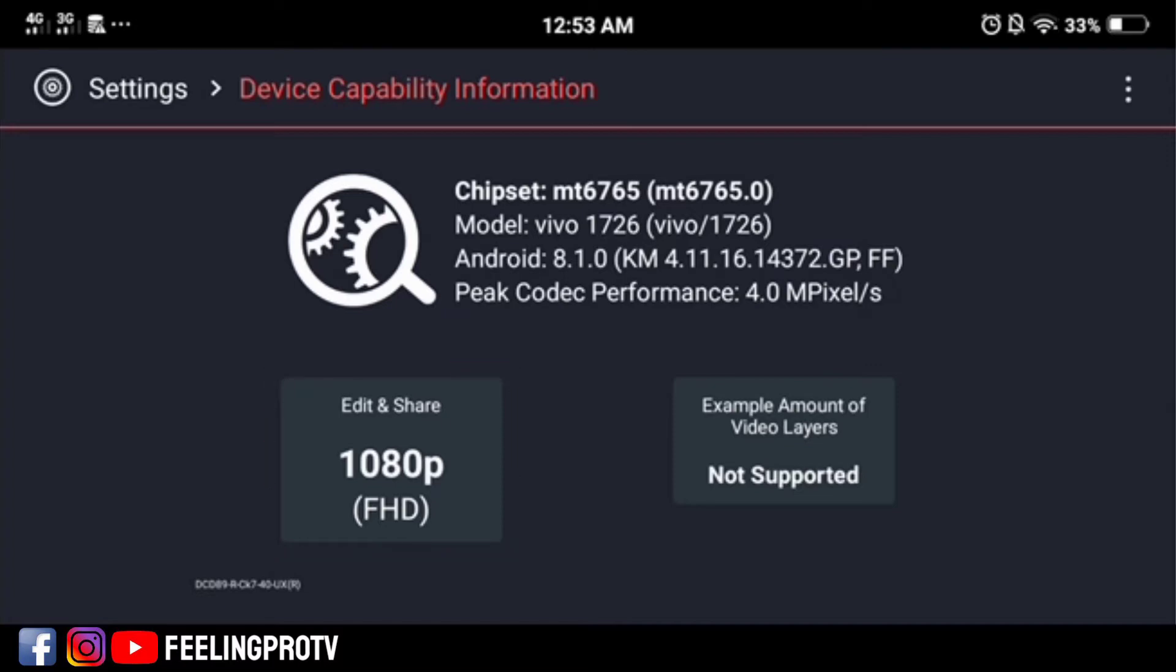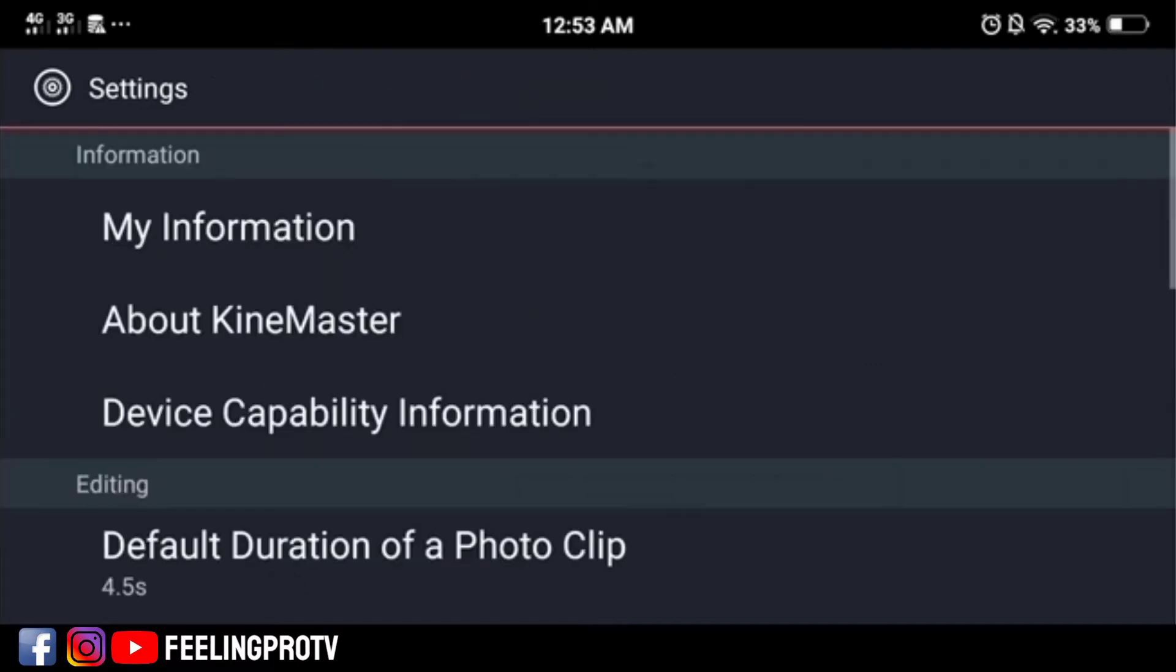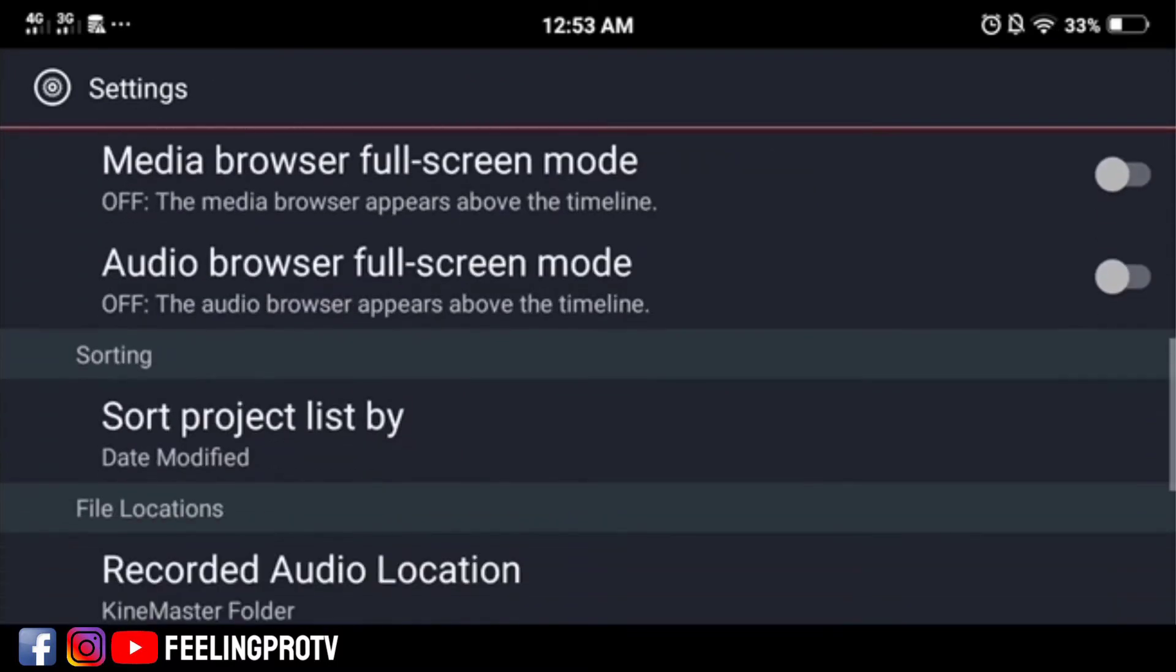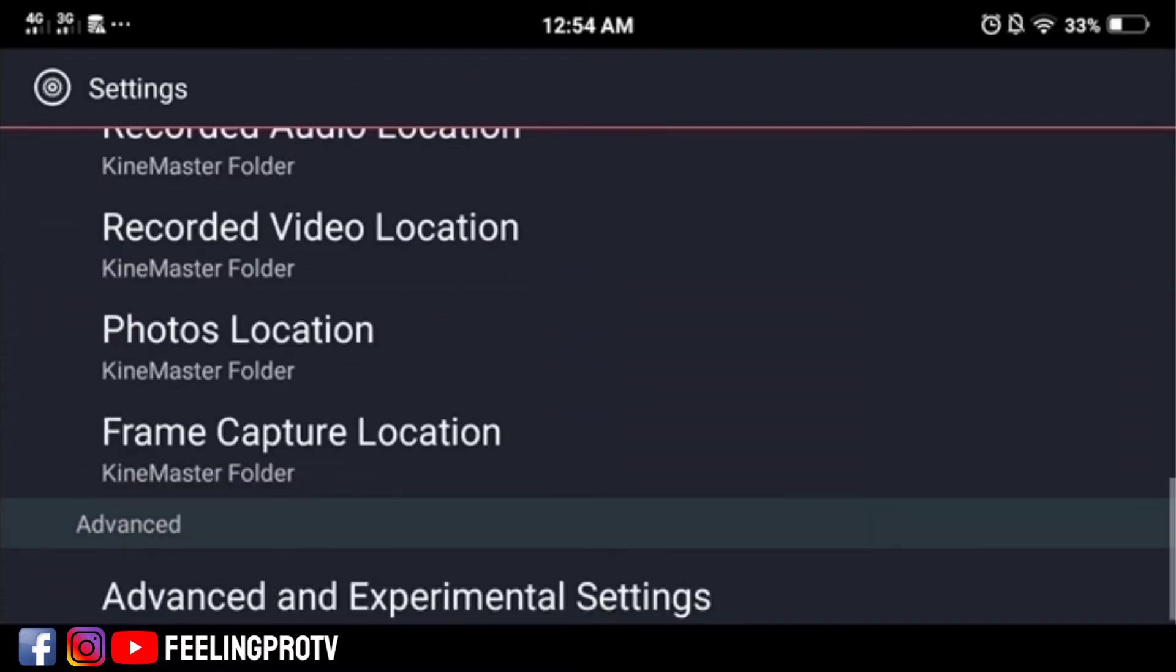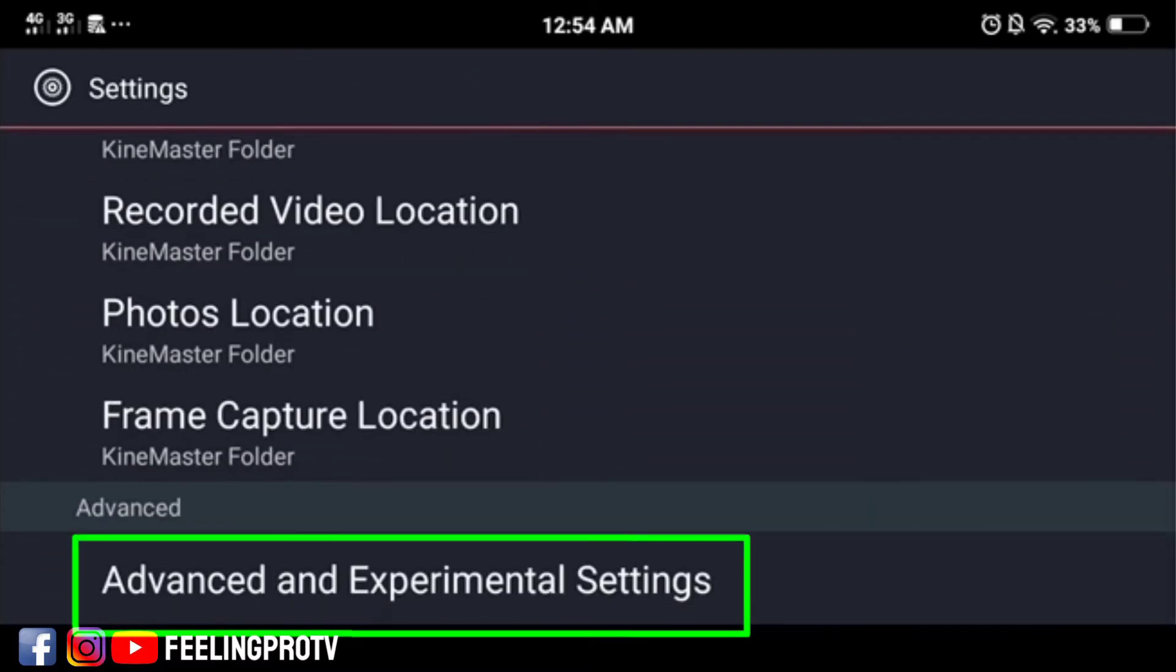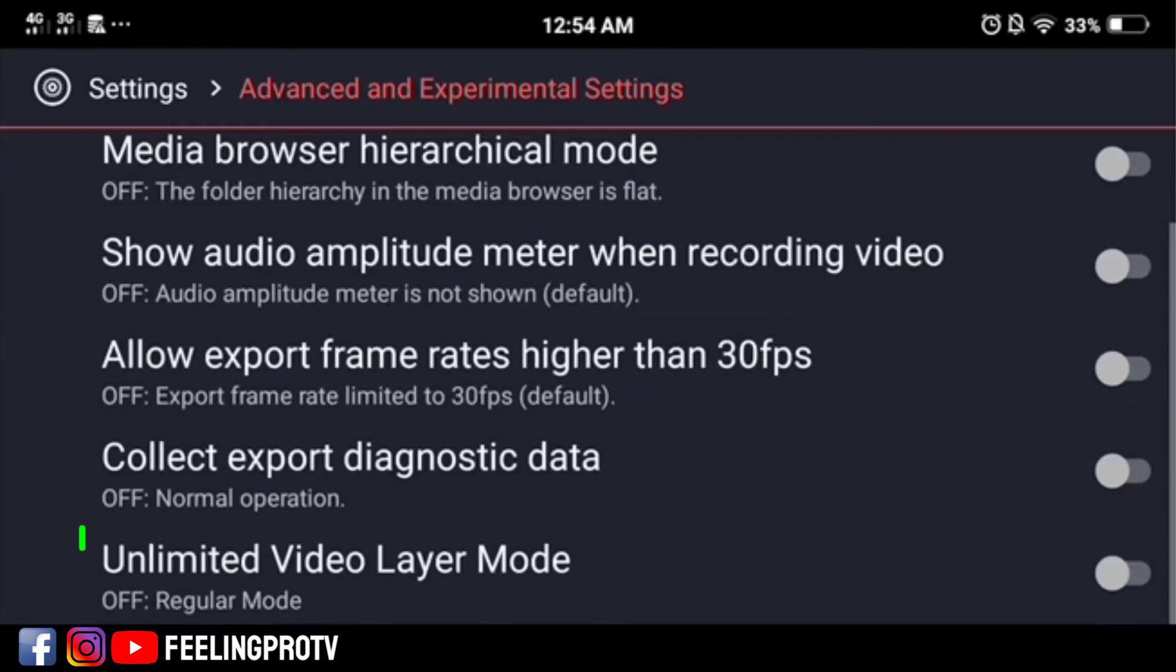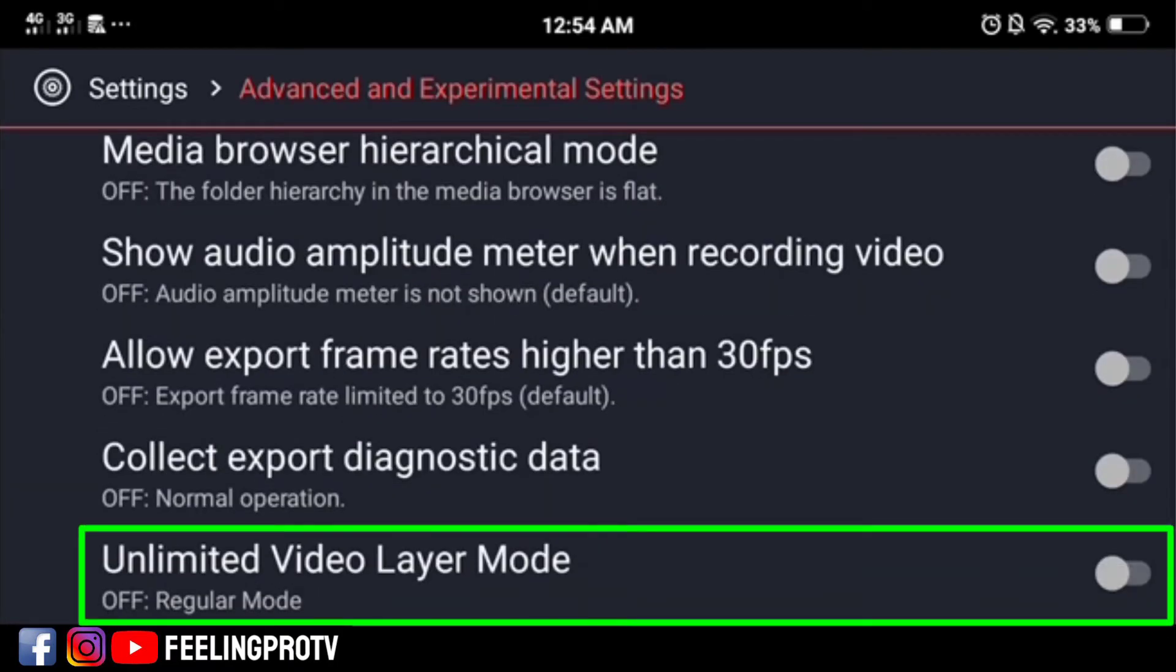To solve this, go back and proceed to advanced and experimental settings. Then turn on the unlimited video layer mode.